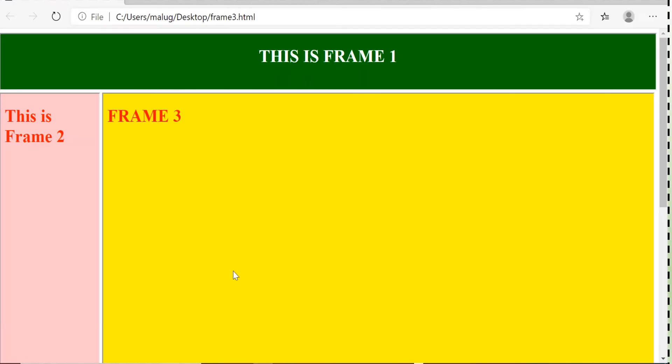And finally I am getting the output this one. You can see the three different colors. Because here three different web page is getting displayed simultaneously. This is the first frame. This is the second frame and this is the third frame.